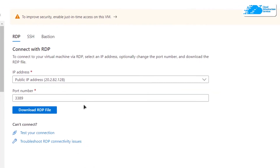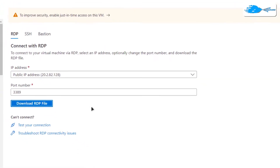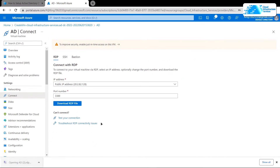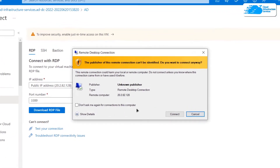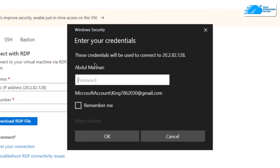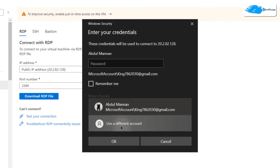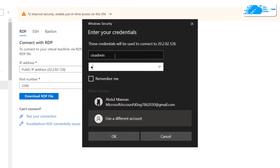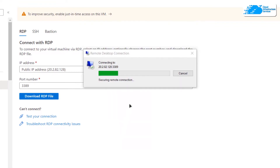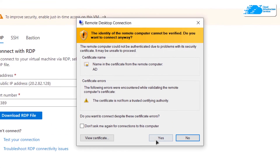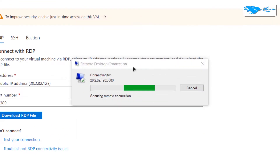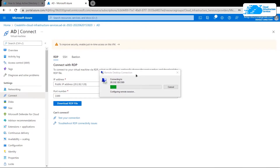Download the RDP file and click on it to launch the Remote Desktop Connection, then click 'Connect'. It will ask you for credentials, so click on 'More Choices', then 'Use a Different Account', enter the username and password, and click 'OK'. When prompted with the certificate warning, click 'Yes'.